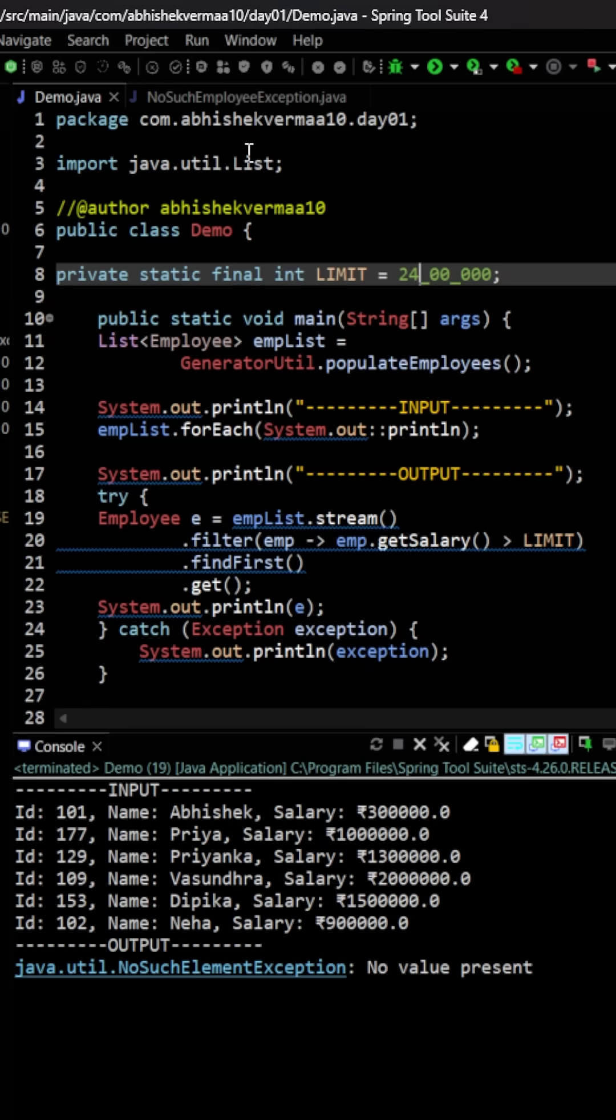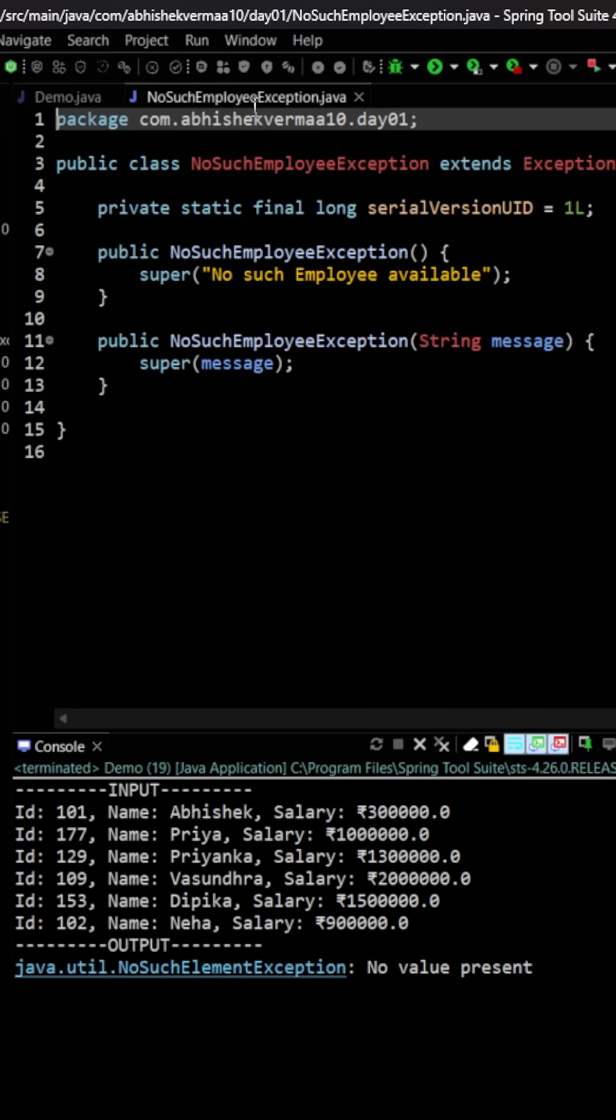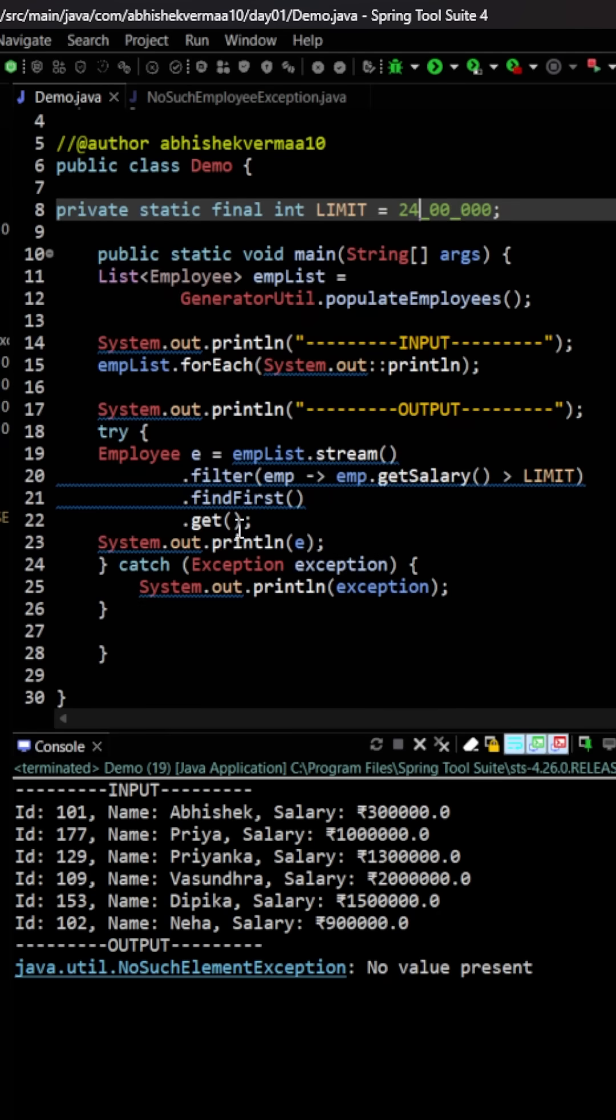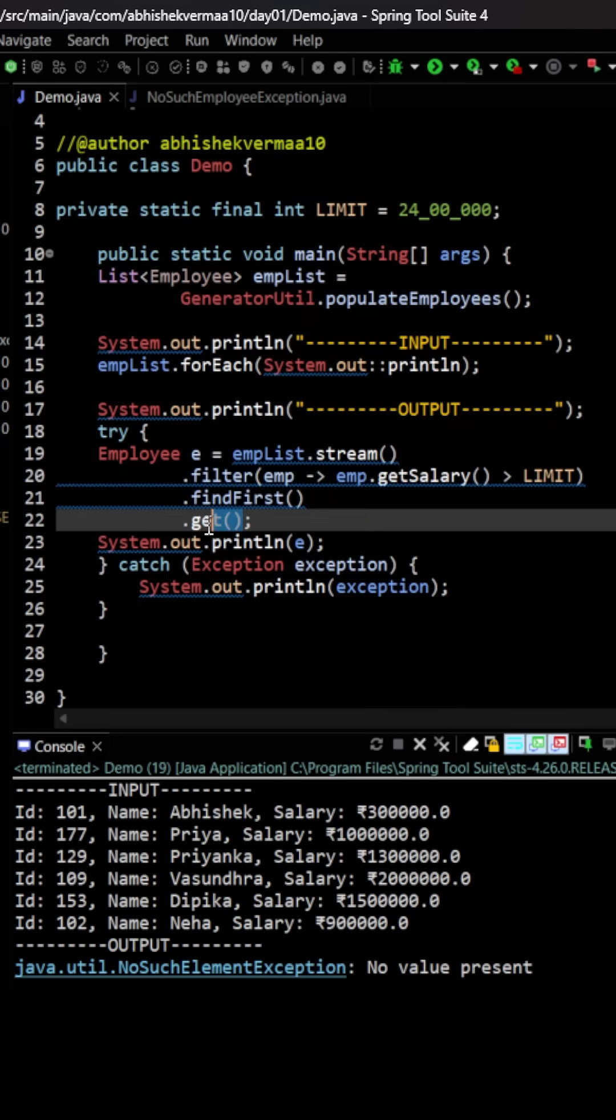But the challenge is that we need to throw NoSuchEmployeeException, which is our custom exception. Let's see how we can do it. So for that, instead of invoking the get method, what we will do is say orElse and then we are going to say throw. So here it is going to look something like this.